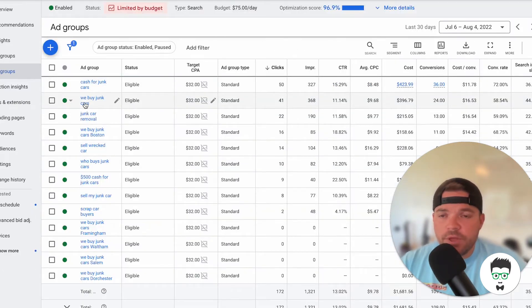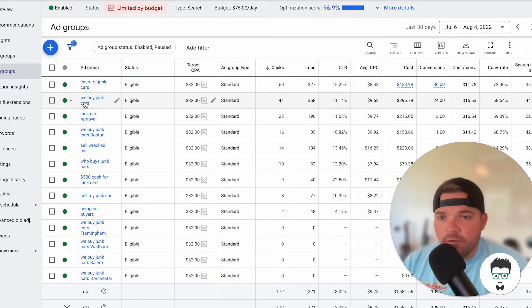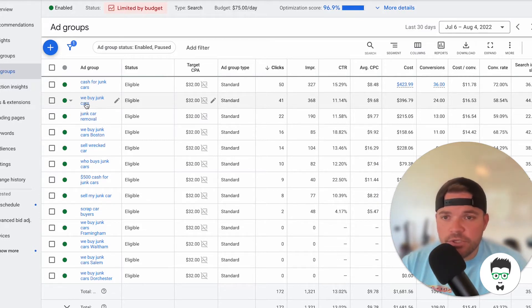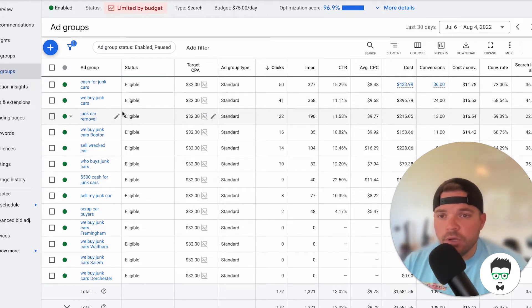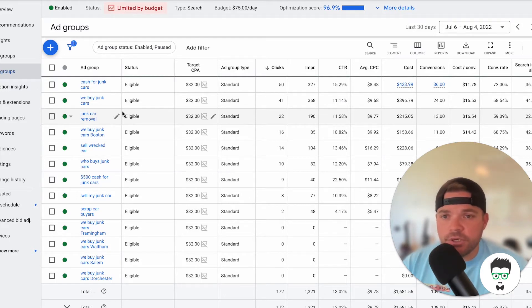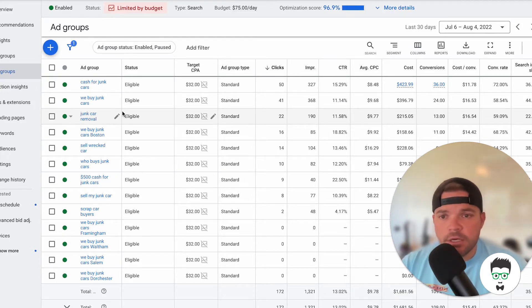Okay, so here are the ad groups that we're doing. We have Cash for Junk Cars, We Buy Junk Cars, Junk Removal, Junk Car Removal, We Buy Junk Cars Boston, Sell Junk Rec.